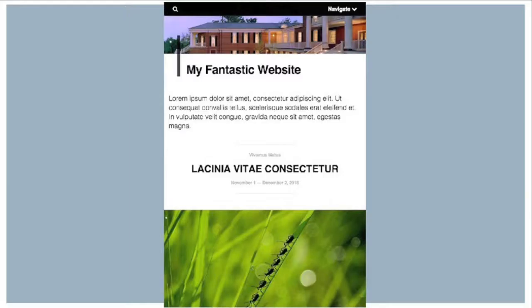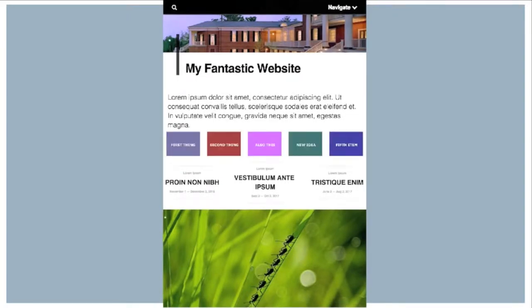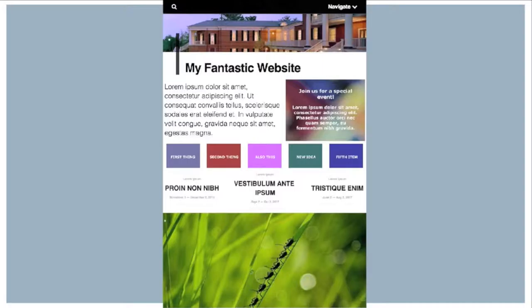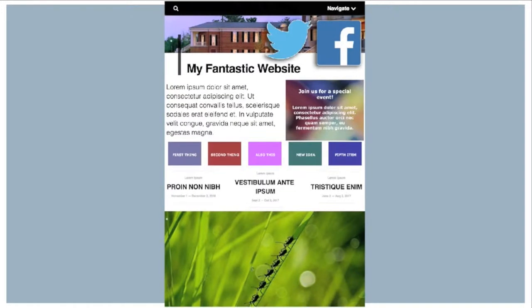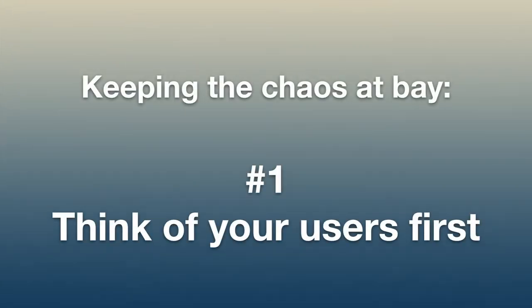We all know how it goes. Growth over time can easily lead to clumsy or overly complex websites. You start with a beautiful website, then your organization grows, so you add new things. But what about this special project? Where will we put that? We should definitely make social media more prominent. And you end up pretty far from the clean design you started with. Here are a few guidelines for keeping the chaos at bay.